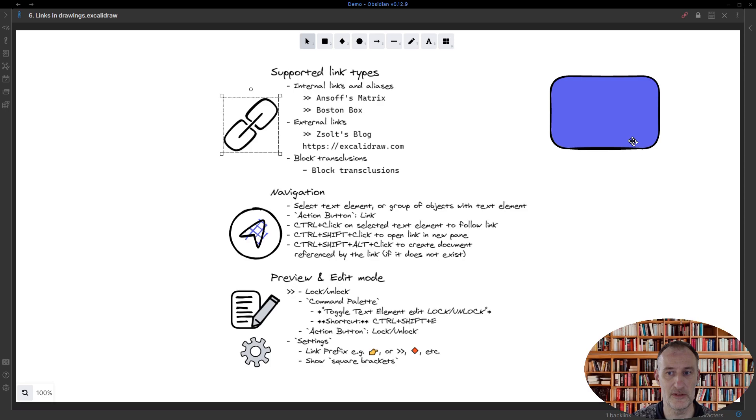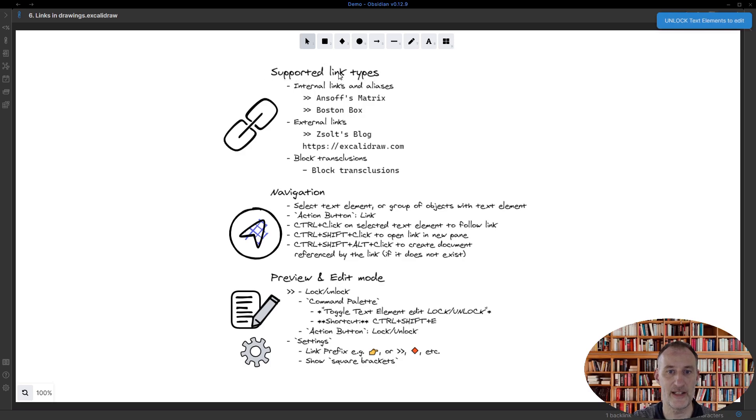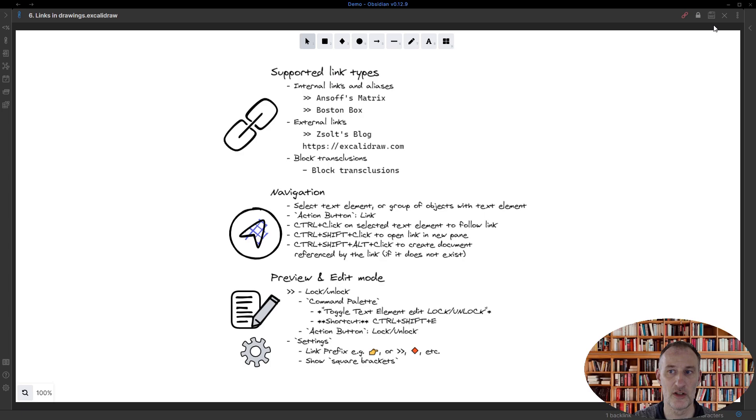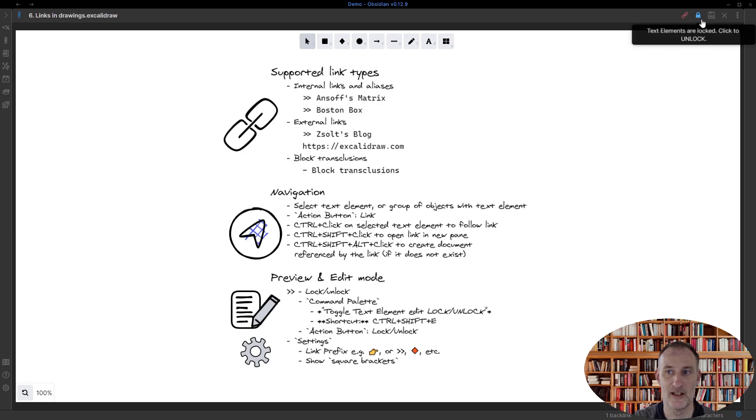The only thing that doesn't work is if I double-click on a text to edit it, I get the message that I need to unlock the text elements to edit. That is because I need to manage this difference between the wiki link view and the rendered view of an object.